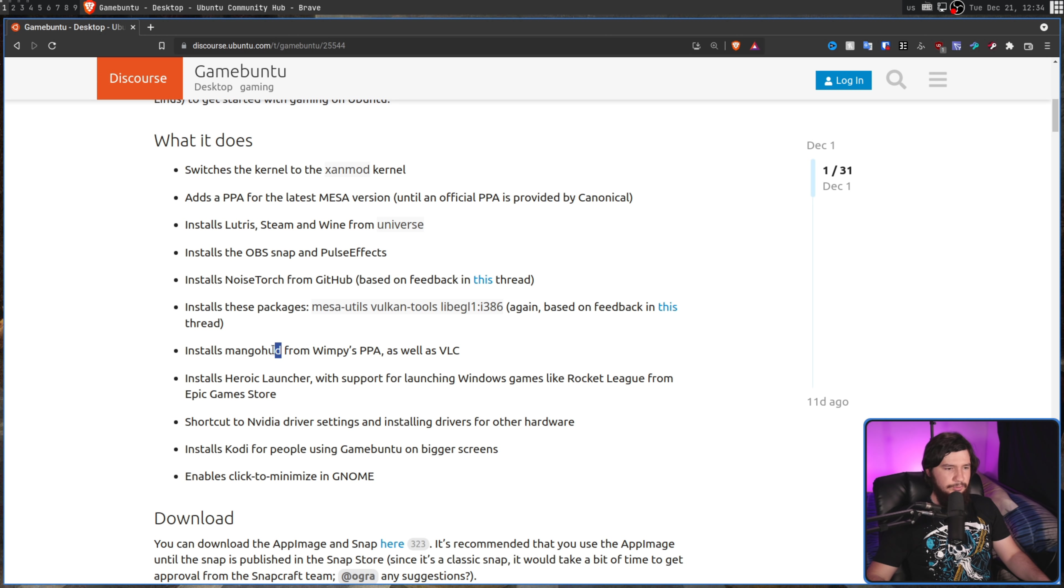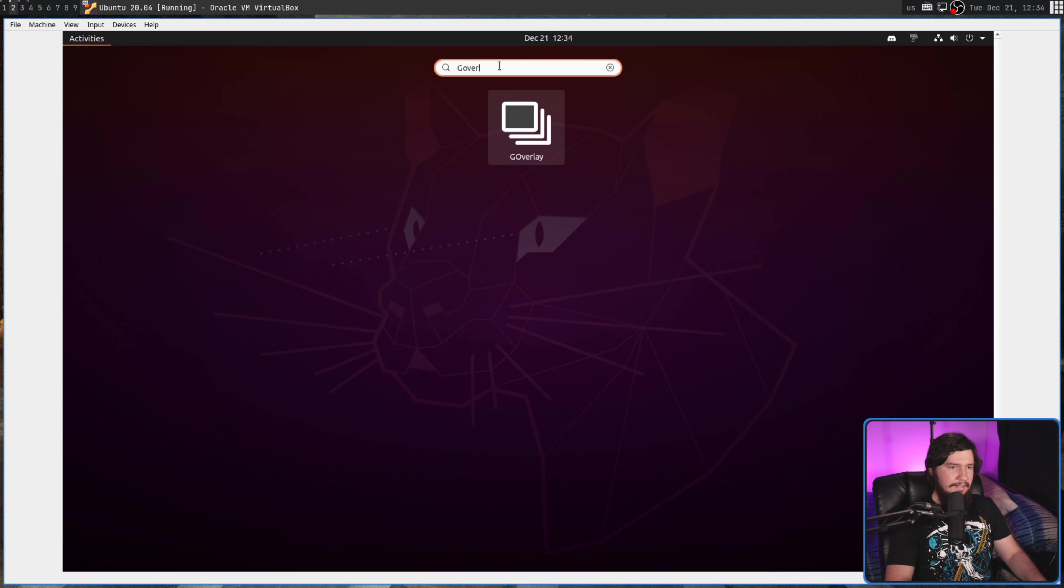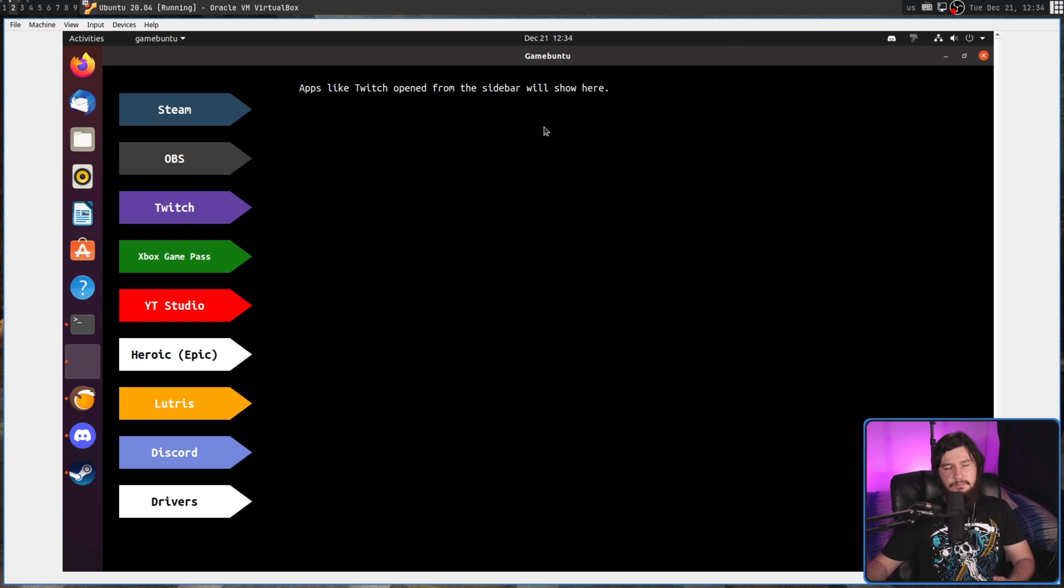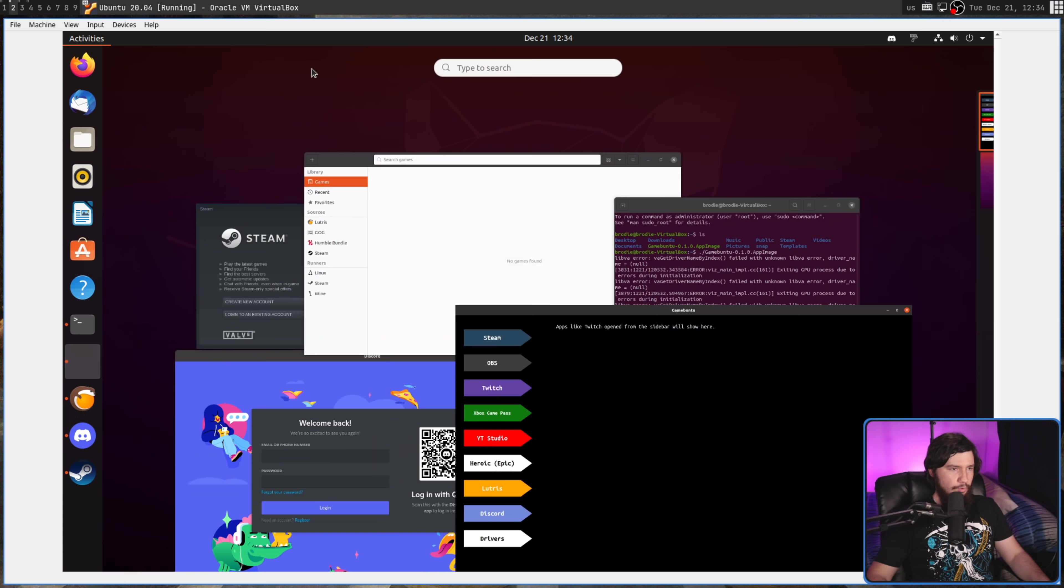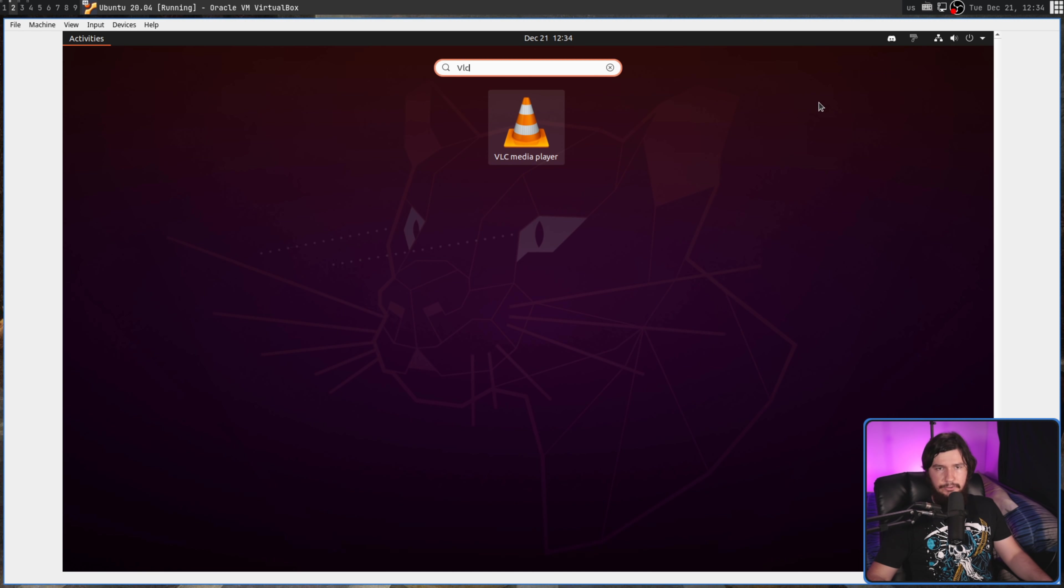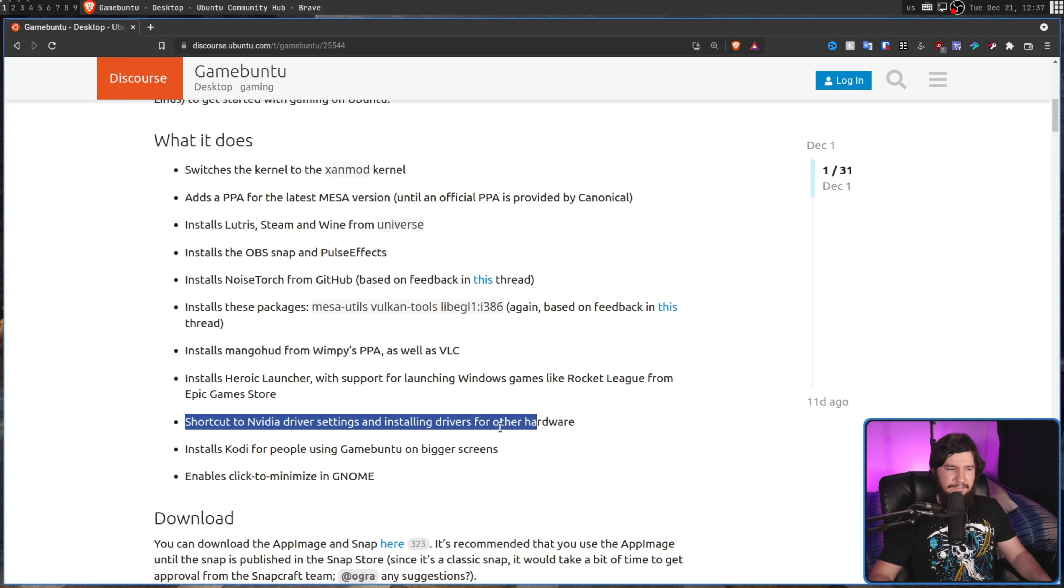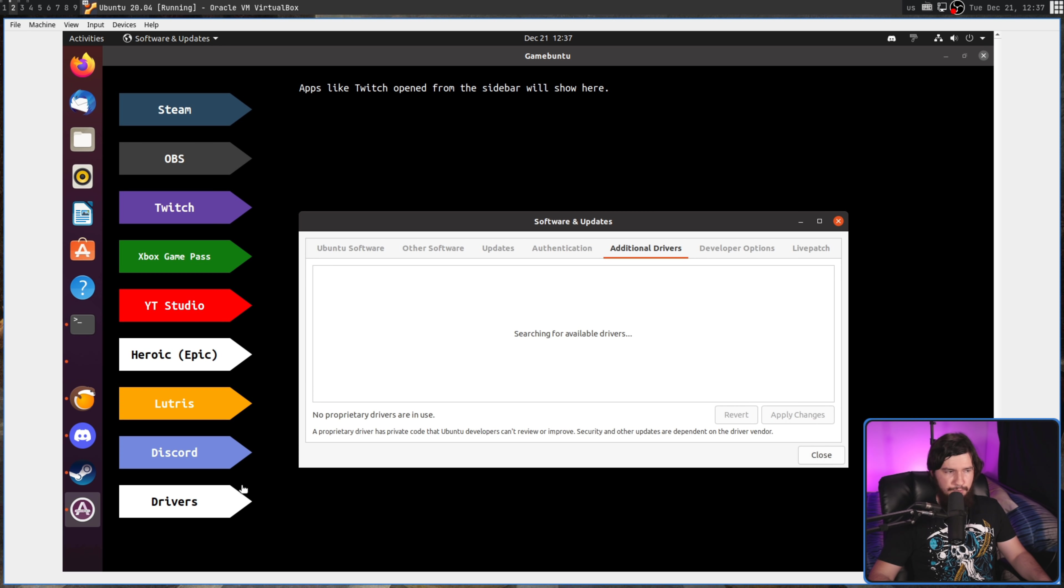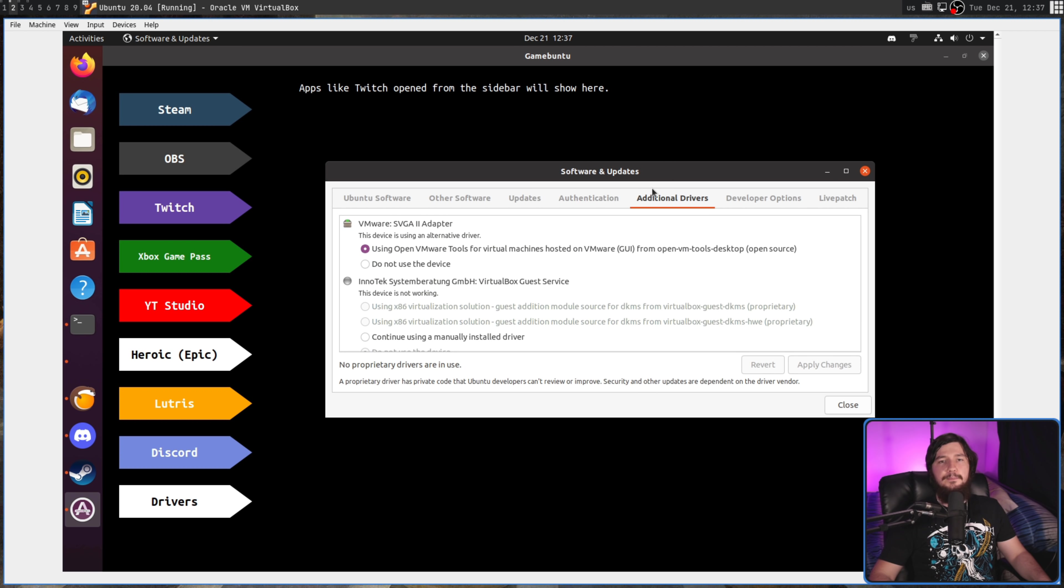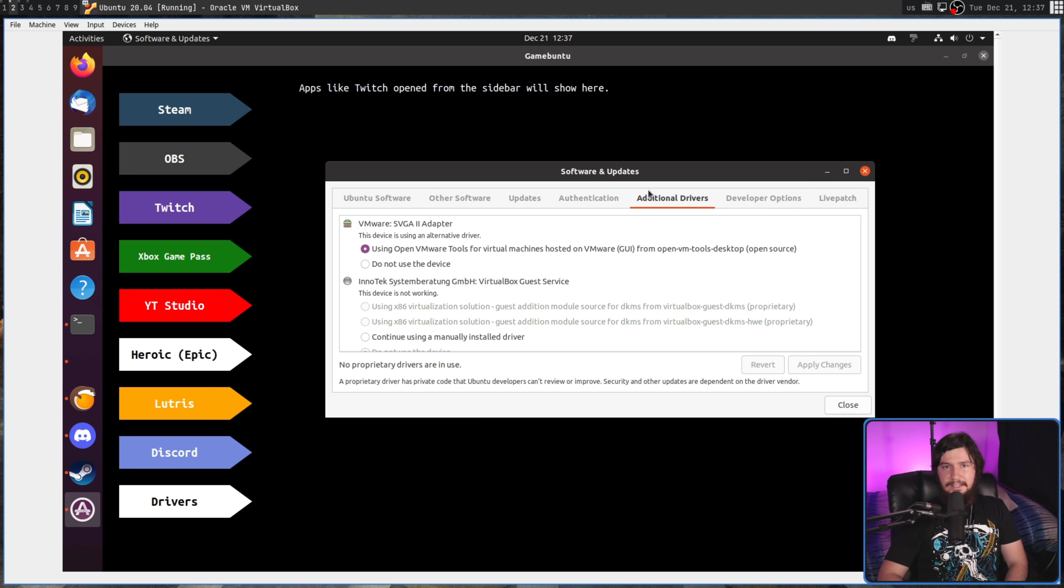Installs MangoHUD from Wimpy's PPA as well as VLC. Now, it says it installs MangoHUD, but it doesn't actually install just MangoHUD. It actually installs G-Overlay. Basically, this is a configuration tool to make working with MangoHUD considerably easier. MangoHUD is basically an FPS monitor for Linux. Also, VLC, as we can see right here, is there as well. I'm not sure why it's listed here, but there's also a shortcut to go and access your drivers, that being this one right here. Now, I'm doing this inside of VirtualBox, so it's going to have the VMware drivers, but if I was using NVIDIA, this would take me to the NVIDIA settings and AMD, then the AMD settings.